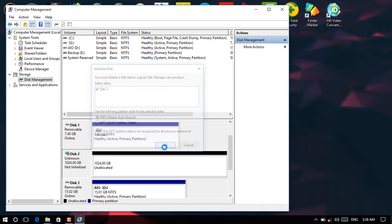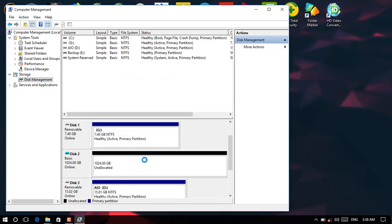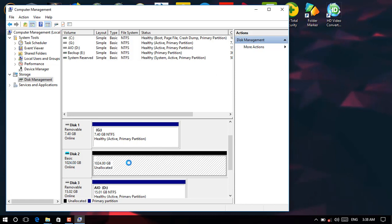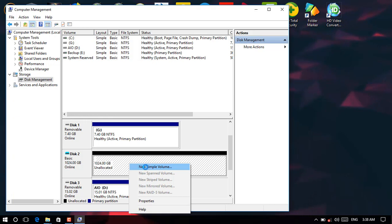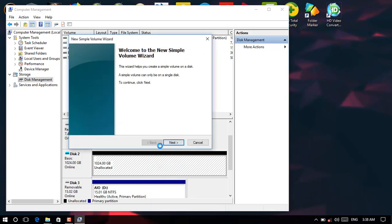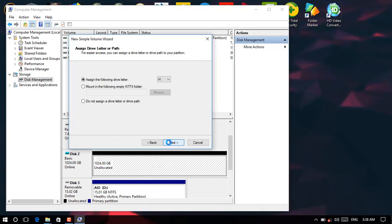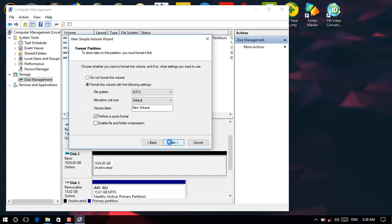Now right click, click in this and right click, click on new simple volume over here. Then next, next. Then after you can just assign any letter you need. Just let me make it H letter. Next, format using NTFS and default. Let me name this volume, let me name it one terabyte. Then after next, finish.